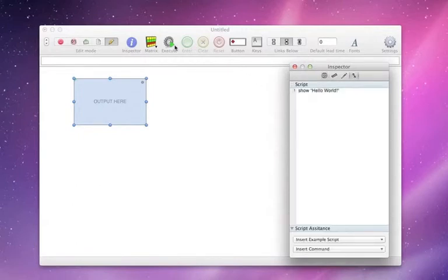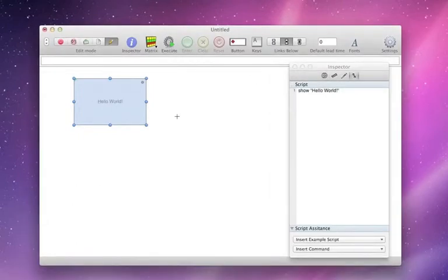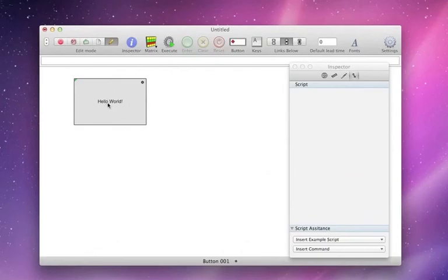Okay, so all we have to do now is execute that and you'll see that hello world is shown.